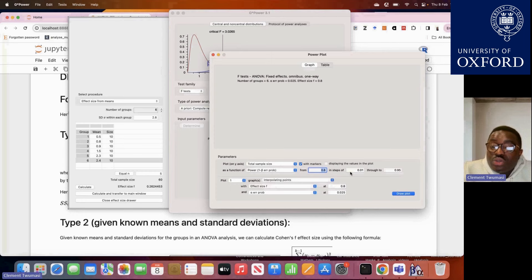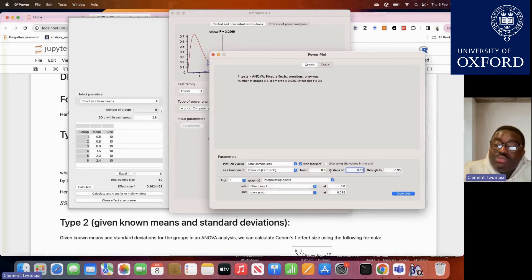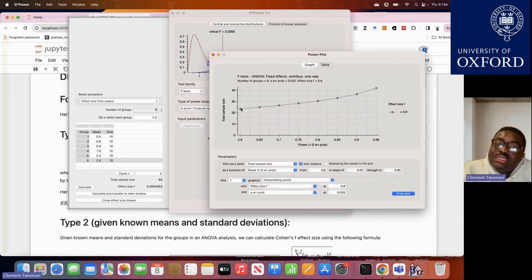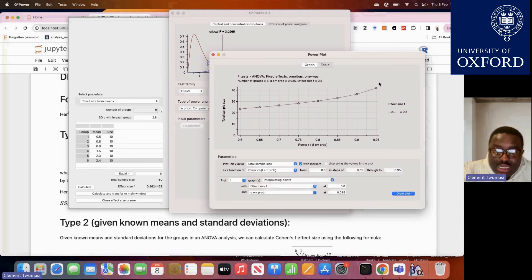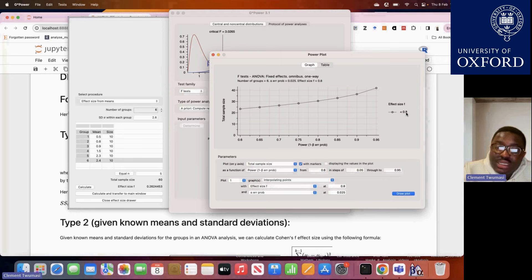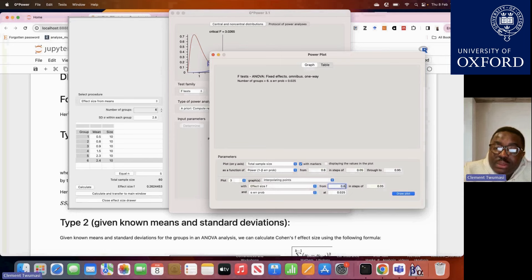That is basically all we need to know for powering a study for the case of independent three or more group studies. You can also explore the effect of power on total sample size. For instance, if you increase power from 80% to 95%, the total sample size automatically increases — there is a positive association between power and total sample size, and an inverse relationship between effect size and total sample size.